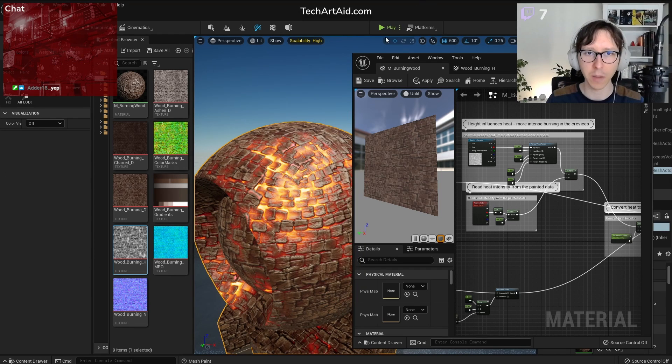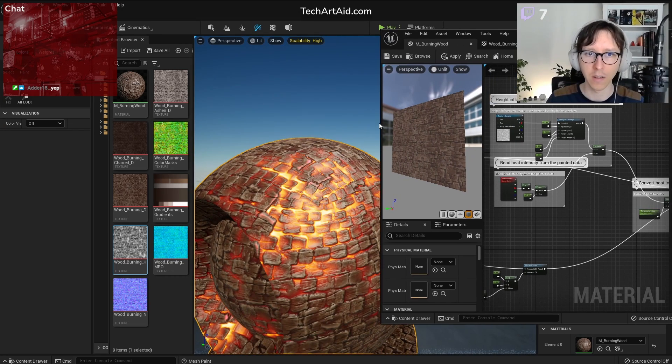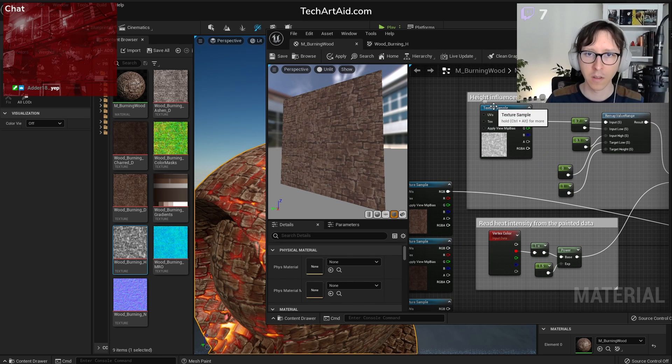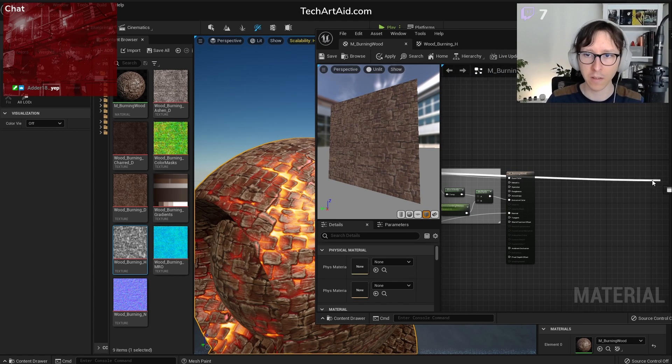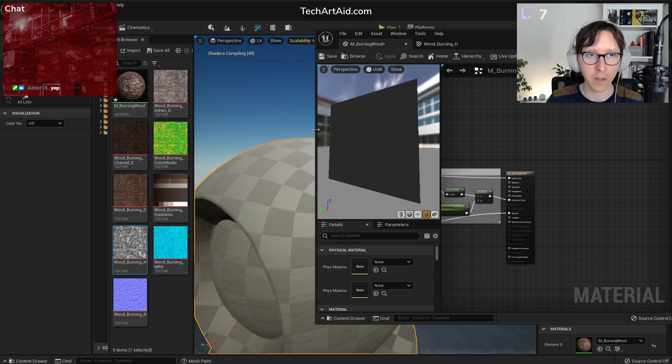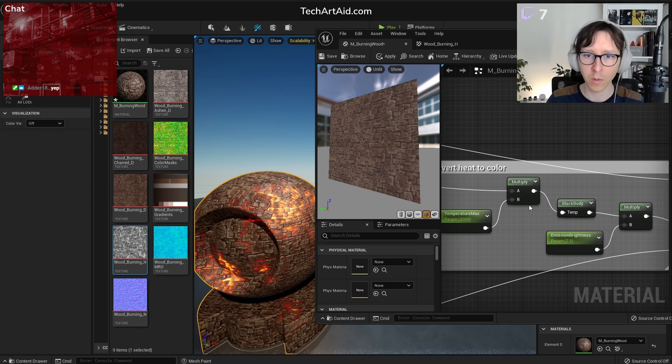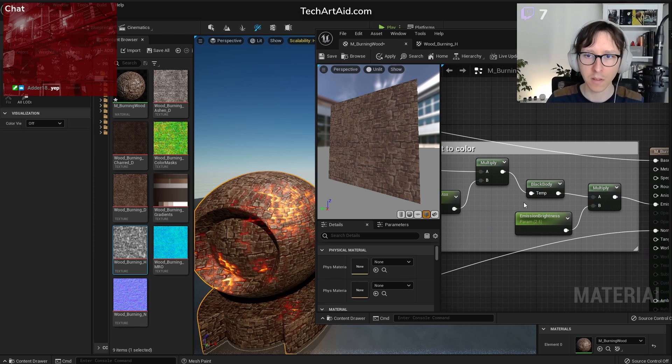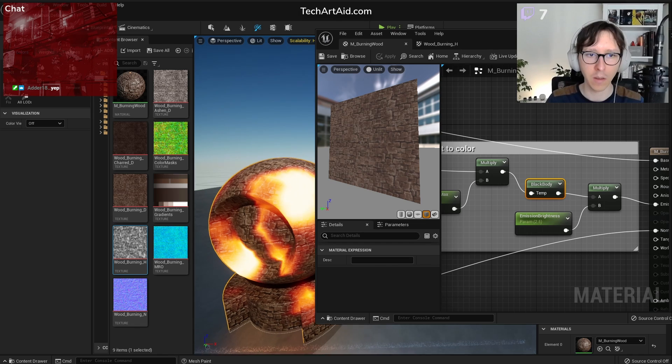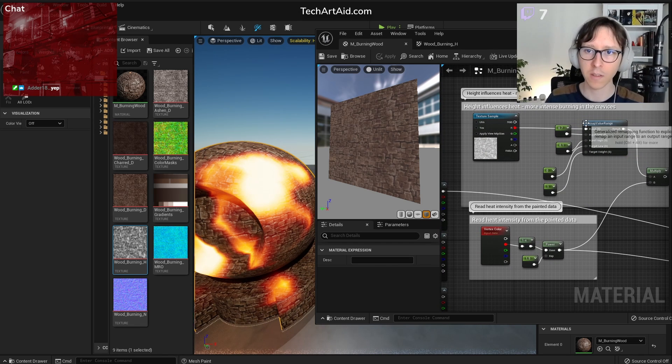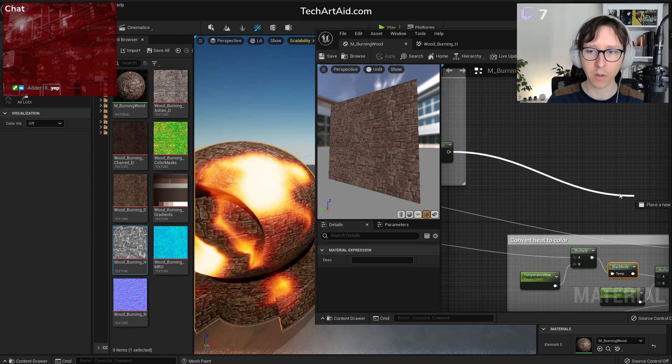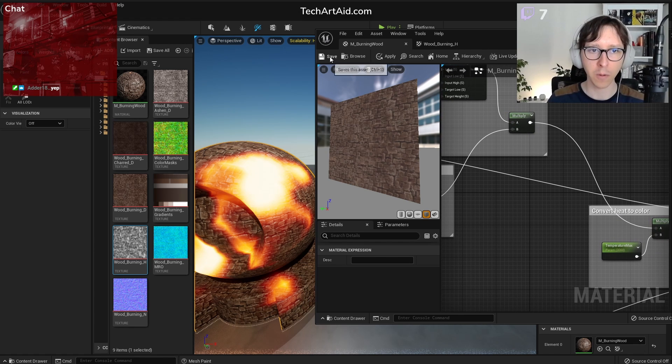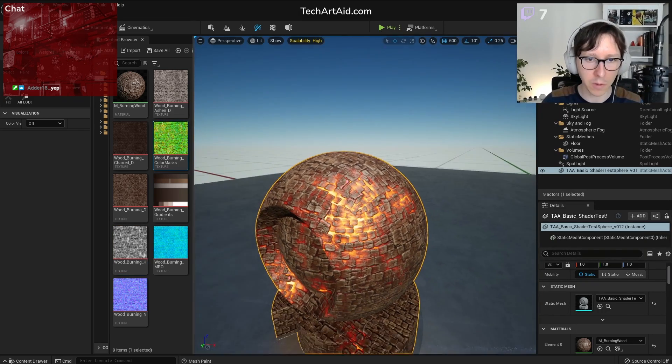So a short recap. What we did so far. This is a material made of a base color. And then we are also reading a vertex color that I painted in Unreal. The vertex color put through a multiplication by maximum temperature in kelvins, then black body, which converts temperature to color. But this looks very flat, right? So that's why we have this hive map, remapped slightly, that we multiply the heat information with, and only then it goes to black body. So this is it. But as you can see it's very static.